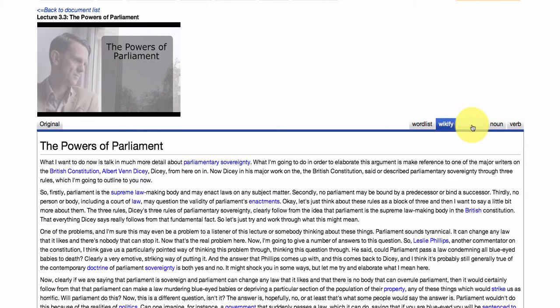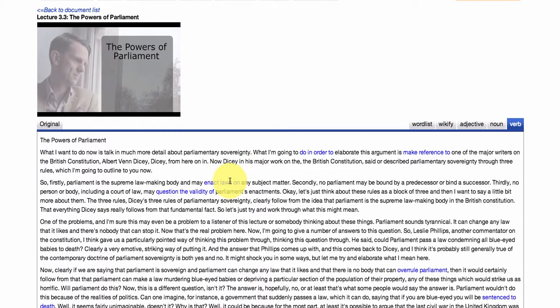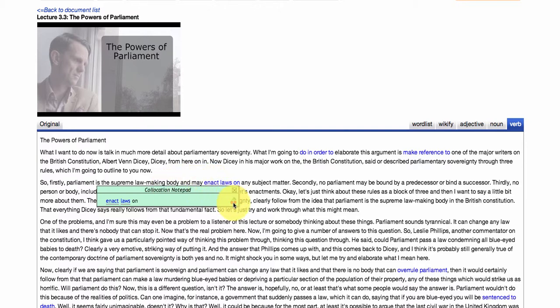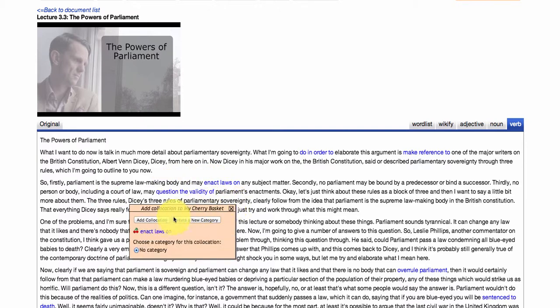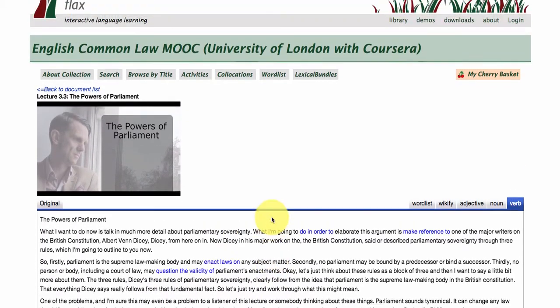We've also got these three buttons here on the right — these are what we call part-of-speech tags, so they're going to highlight all of the adjective phrases, noun phrases, and verb phrases in this lecture and any of the lectures in this series. If you are interested in storing any of these phrases as you go through the lectures, you can add them to what's called your cherry basket up here.